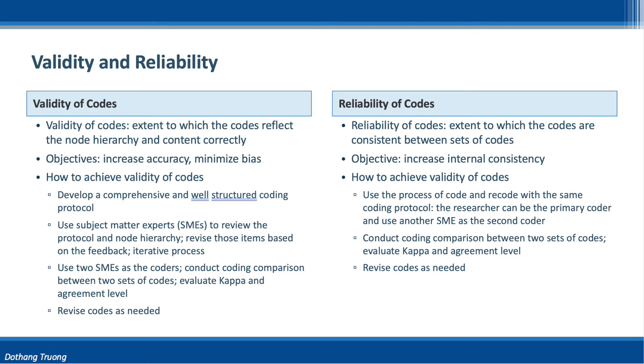However, this approach tends to introduce bias to the code, hence why it can help achieve reliability. There are still questions about validity. By using external SMEs as coders, we can minimize biases.